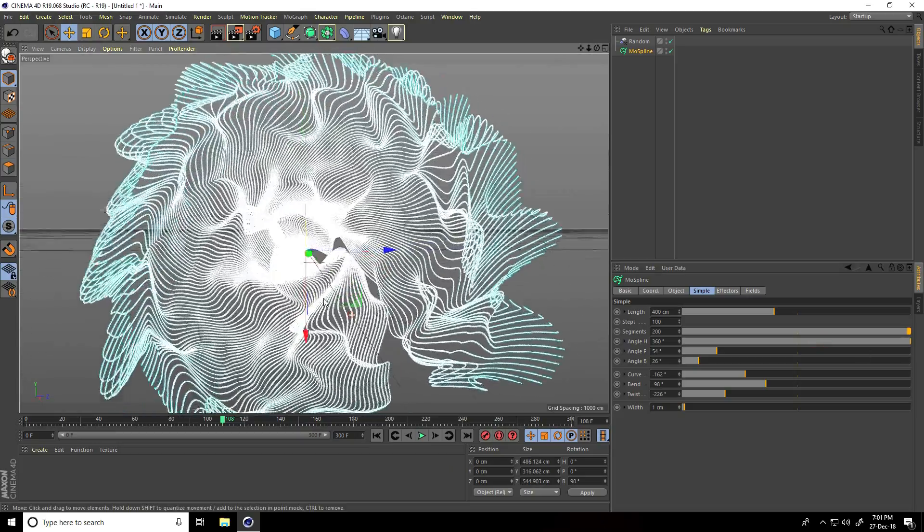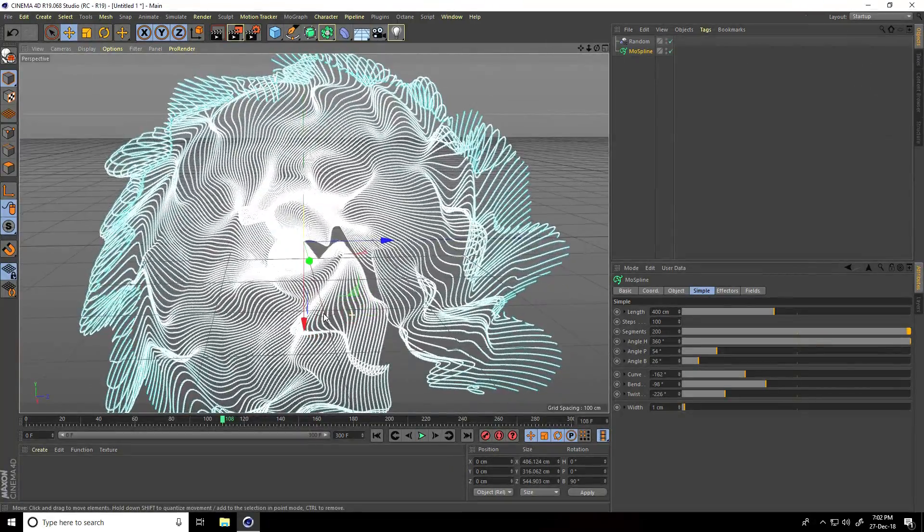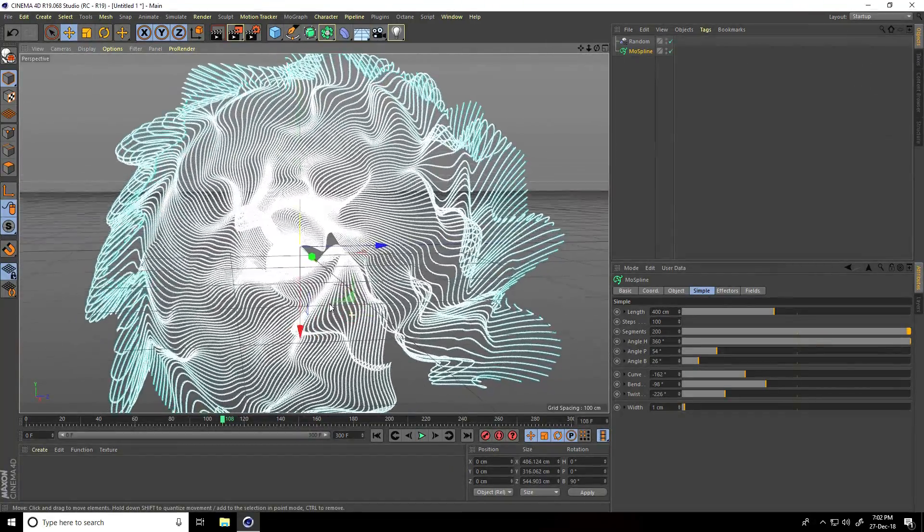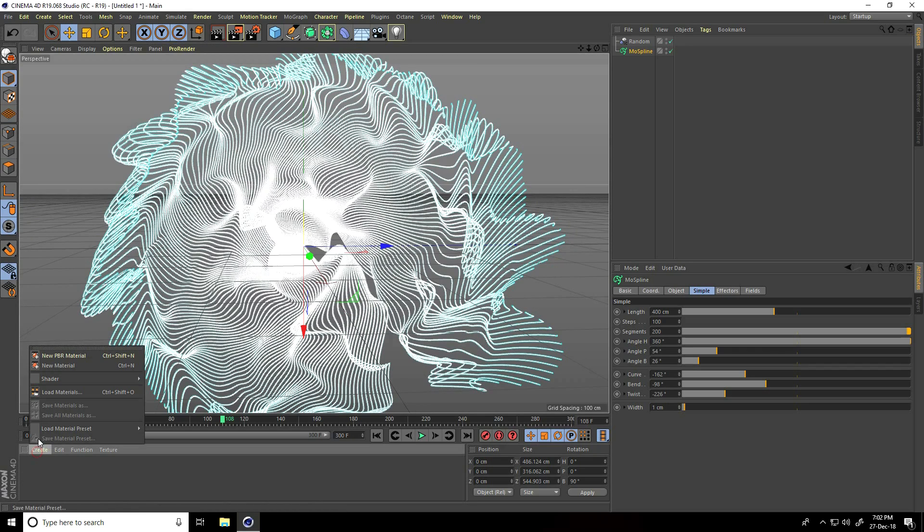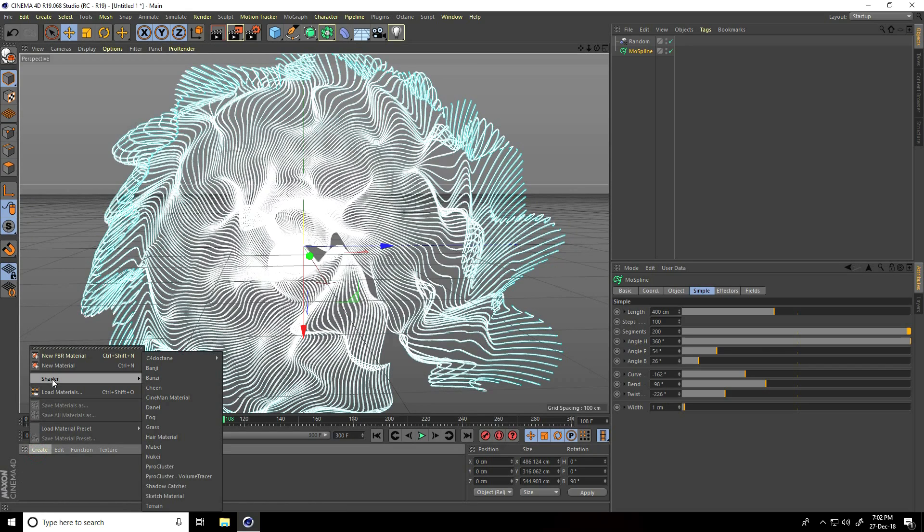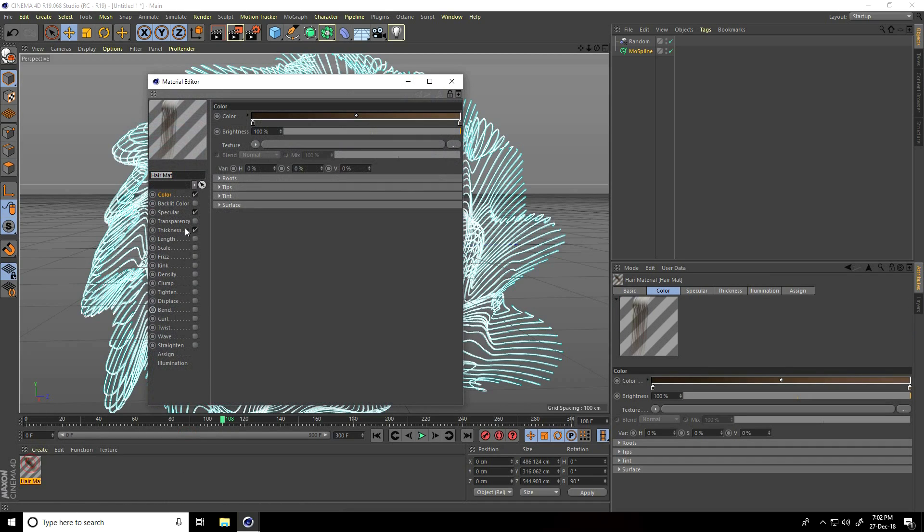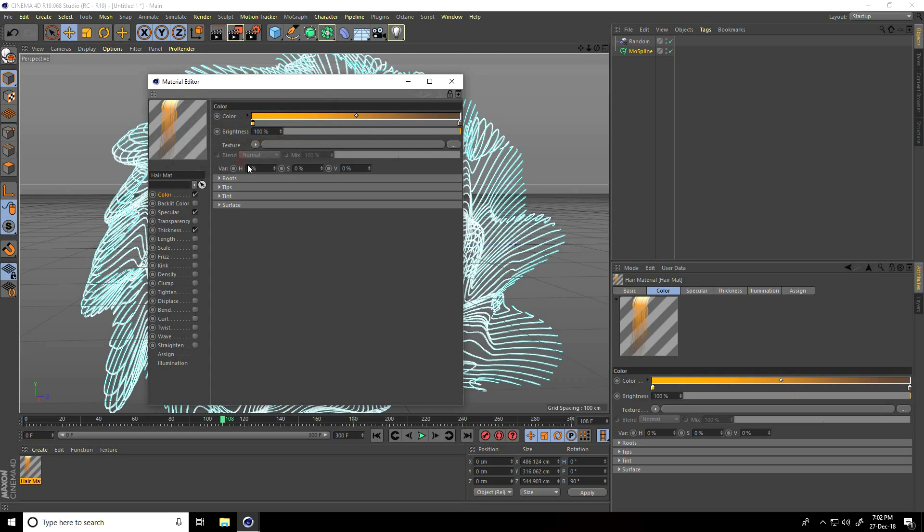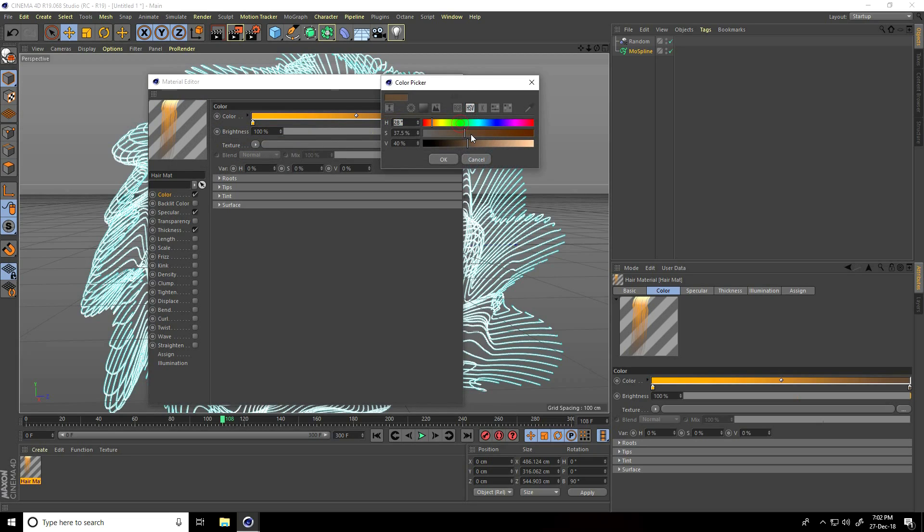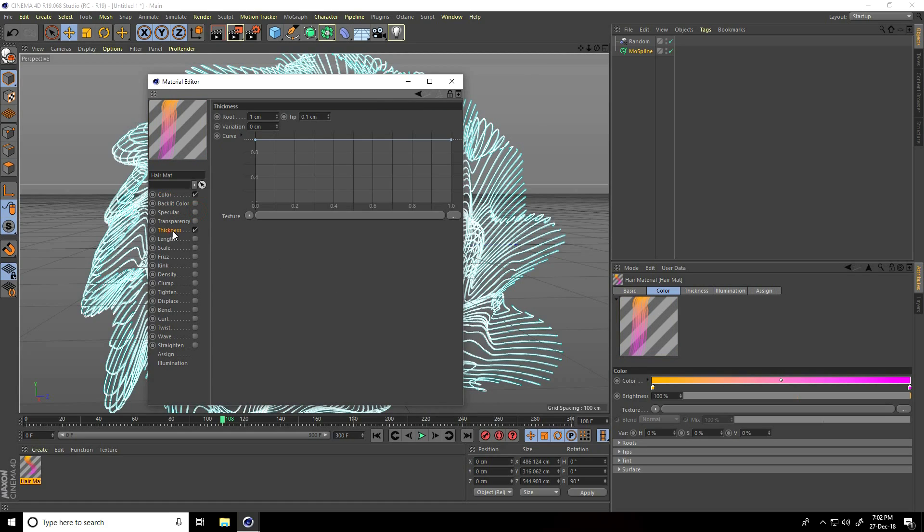Now I'll show you how to apply material on this mospline. I'll use hair material. Open hair material and change the color randomly - take yellow for first color and pink for the second. Go to Specular and uncheck it, then check Thickness. Set root to 0.1.